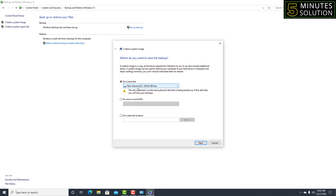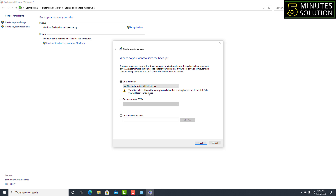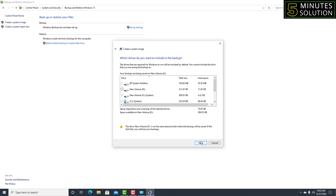It will now search for backup devices and automatically select a drive — in my case it selected D drive. You can also choose your desired drive; I'll select E drive. There are three options: on a hard disk, on one or more DVDs, or on a network location. That means you can backup in three ways — by hard disk, by DVD, or via network such as Google Drive or another online account. After selecting your drive, click Next.